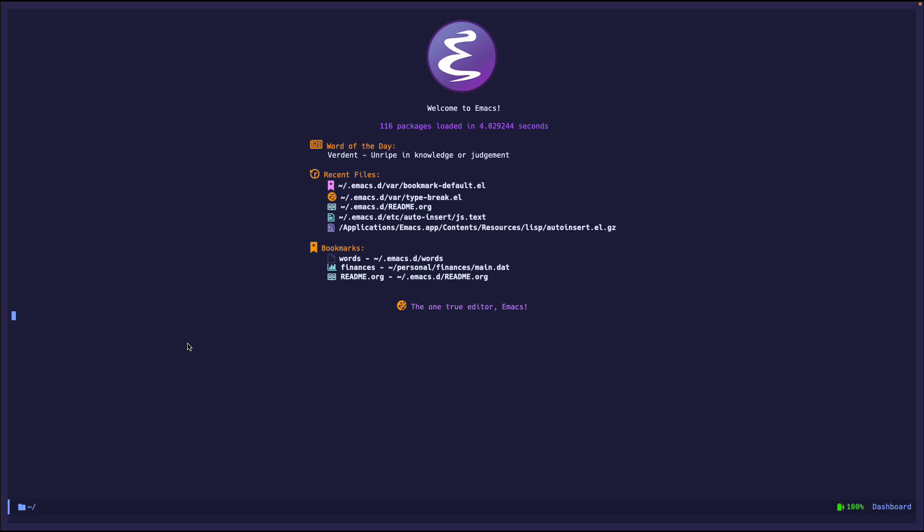Auto insert mode inserts text automatically when you create a fresh new file, which is not surprising given the mode name. Don't confuse this with yasnippet or things like that. Yasnippet you can call at any point in time. It doesn't need to be a new file. It can just add whatever type of boilerplate or code snippet you want. Auto insert is just specifically for when you create a file.